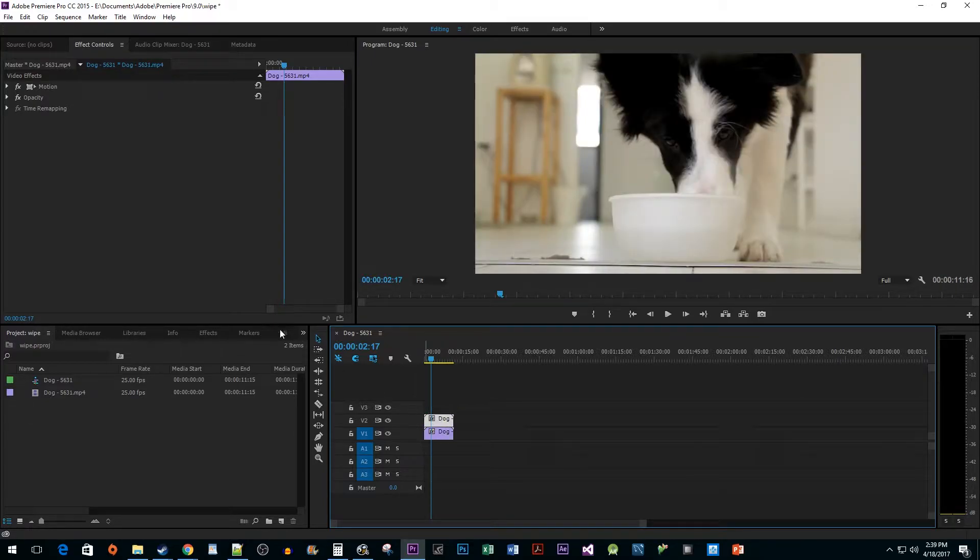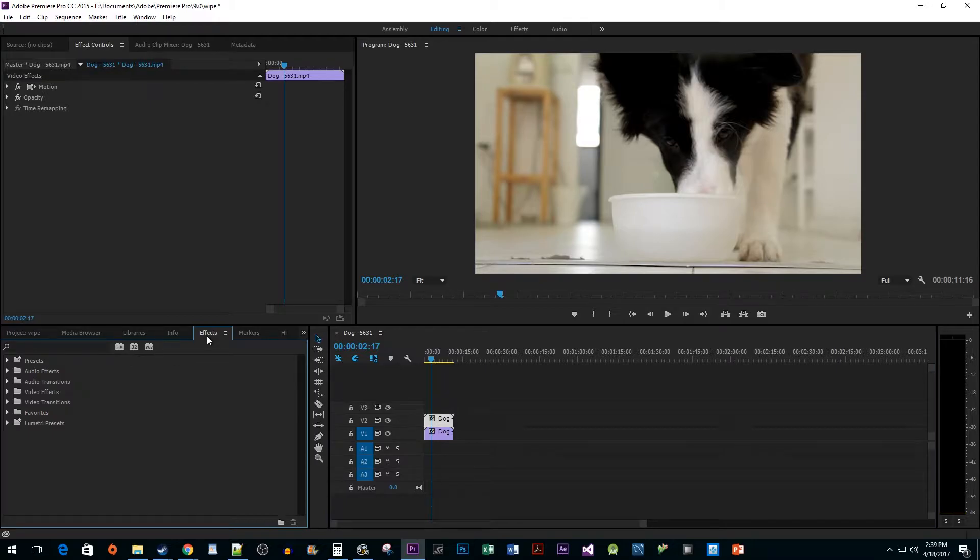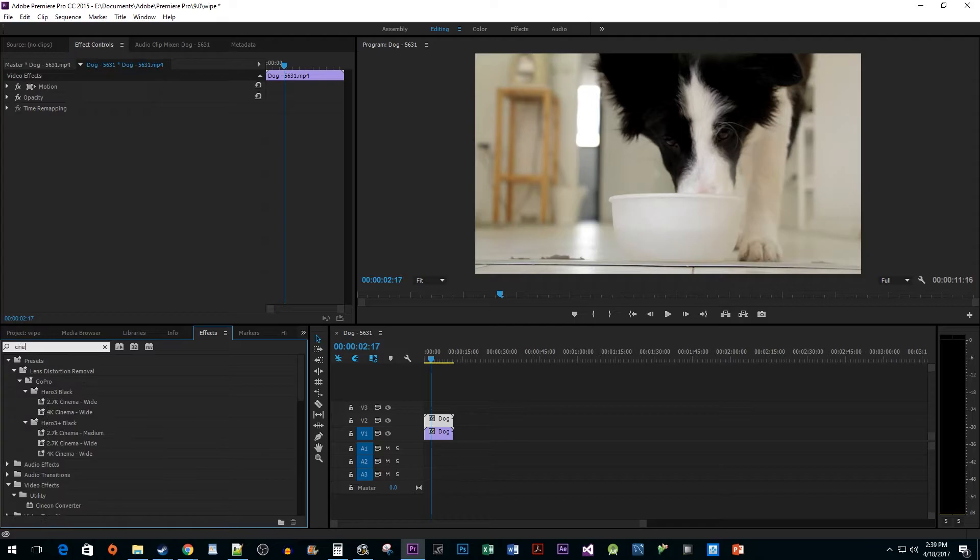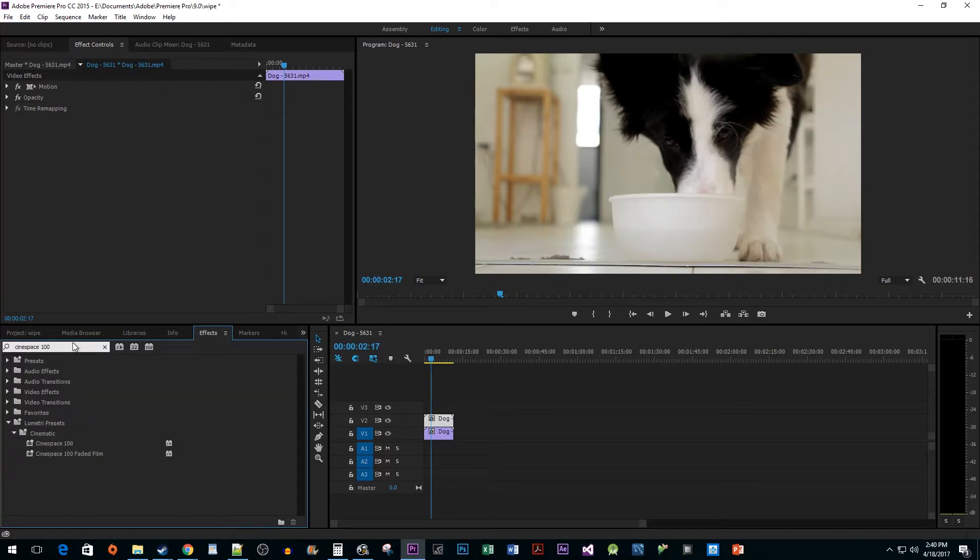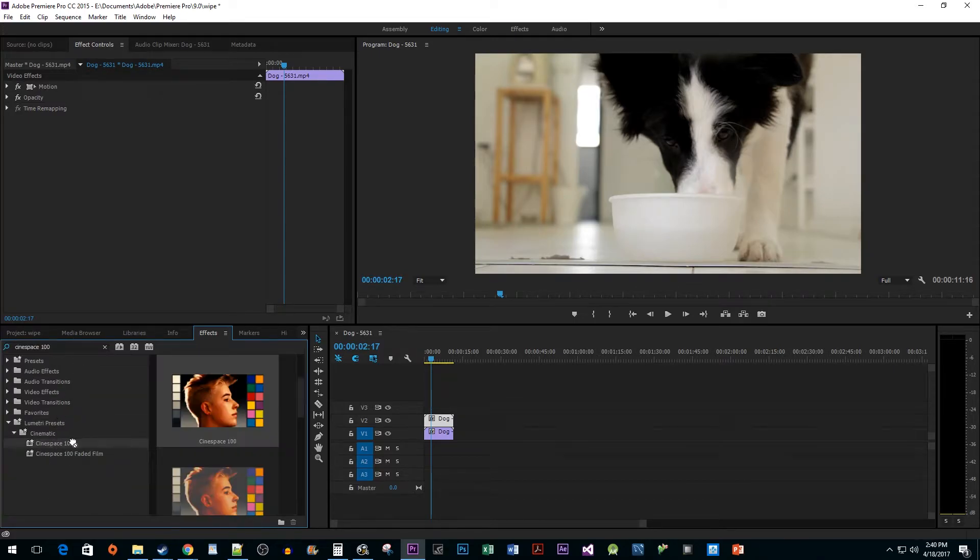Now let's head over to the effects pane. What we need is a filter to make our clips look different. Type Cinespace 100 into the search box, then drag the effect onto the top clip.